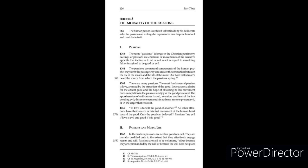1765: There are many passions. The most fundamental passion is love, aroused by the attraction of the good. Love causes a desire for the absent good and the hope of obtaining it. This movement finds completion in the pleasure and joy of the good possessed.